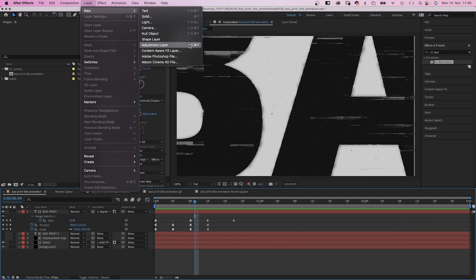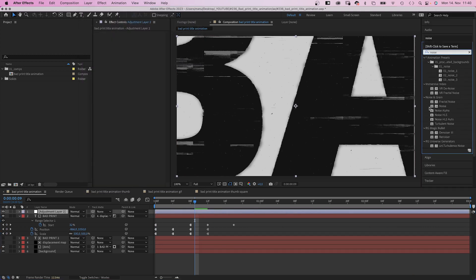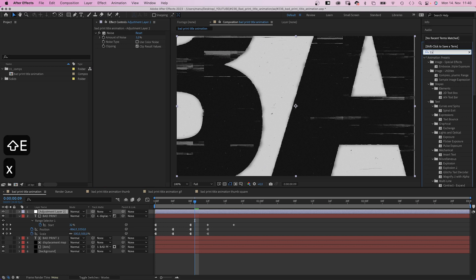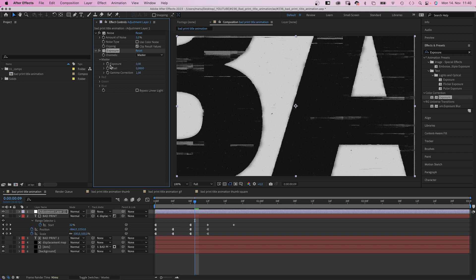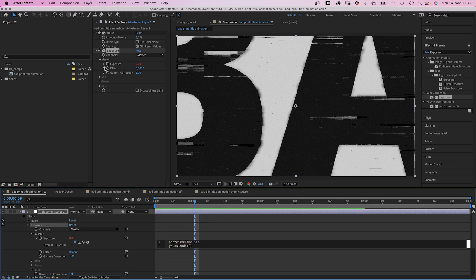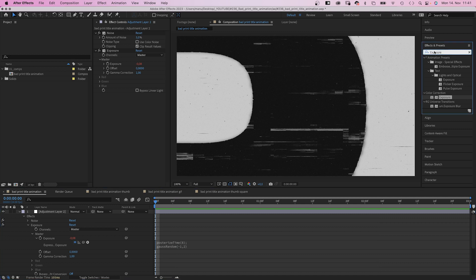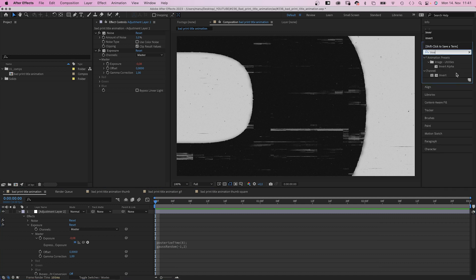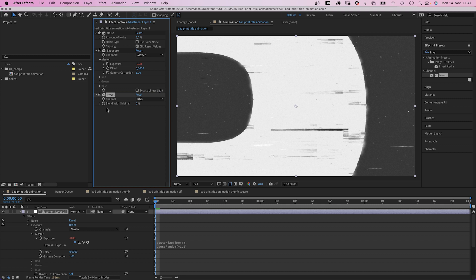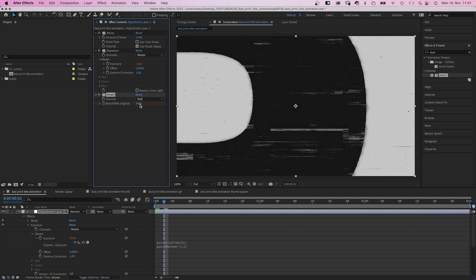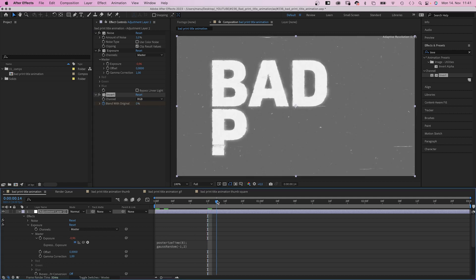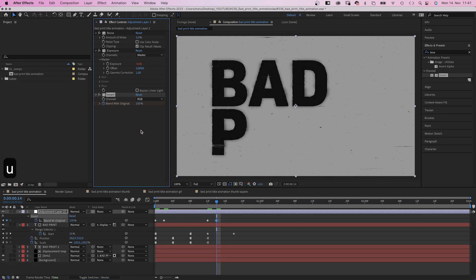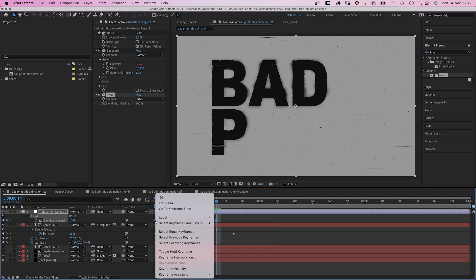Finally, we add an adjustment layer, which means we add another effect of course. Noise. Here it is. Amount 5%, no color noise. Then we add exposure to randomly change the brightness. You probably know it. We add an expression to the exposure property. Add posterized time, 8 in parenthesis, semicolon. Then use the gauss random expression again. Gauss random. Then minus 1, 2 in parenthesis. And this is the last effect. I promise. Invert. We animate the blend with original property. 0 at the beginning. Then 100 at 2 frames. 0 at 12 frames. And 100% at 14 frames again. Let's press U to actually see the keyframes. We select them all and turn them into toggle hold keyframes. Awesome.